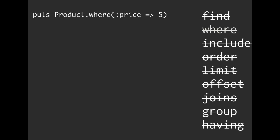So we've kind of already seen this a little bit. We talked about find, where, include, order, limit, offset, joins, group, having.